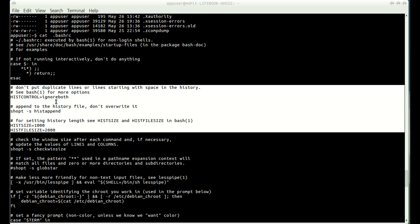Another behavior specified in .bashrc is to append to the history file rather than overwrite it. There are also two size-related variables: HISTSIZE is set to 1000 lines, storing up to 1000 commands in your current session, and HISTFILESIZE is set to 2000, which stores commands in the .bash_history file for up to 2000 lines.